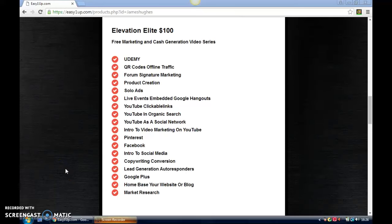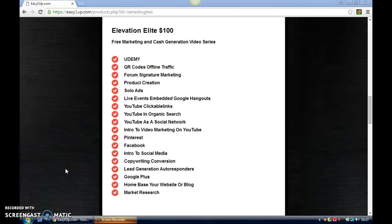Hi guys, welcome to the second video where I'm going to explain more about the Elevation Elite product, which is $100. This includes the Elevation product at $25, so effectively it's $100 for the pair plus a 10% administration fee. This one goes into more